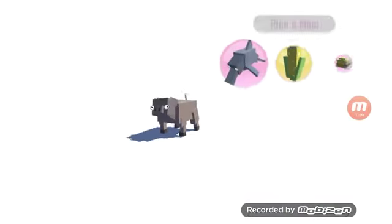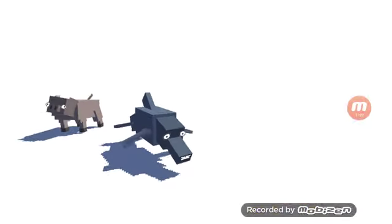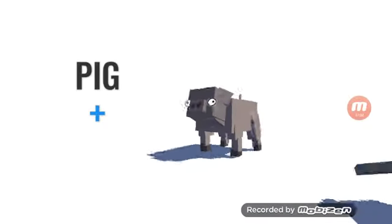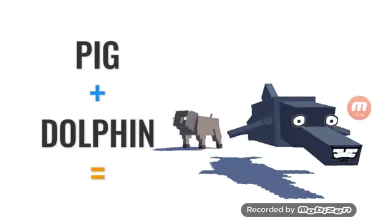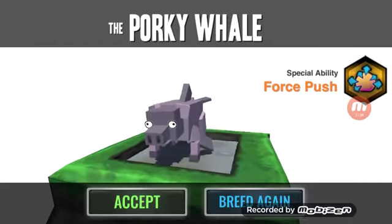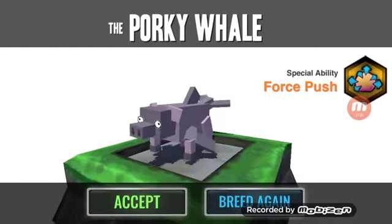Like, if I breed a pig and a dolphin, it's gonna be beautiful. Exactly, what did I tell you?